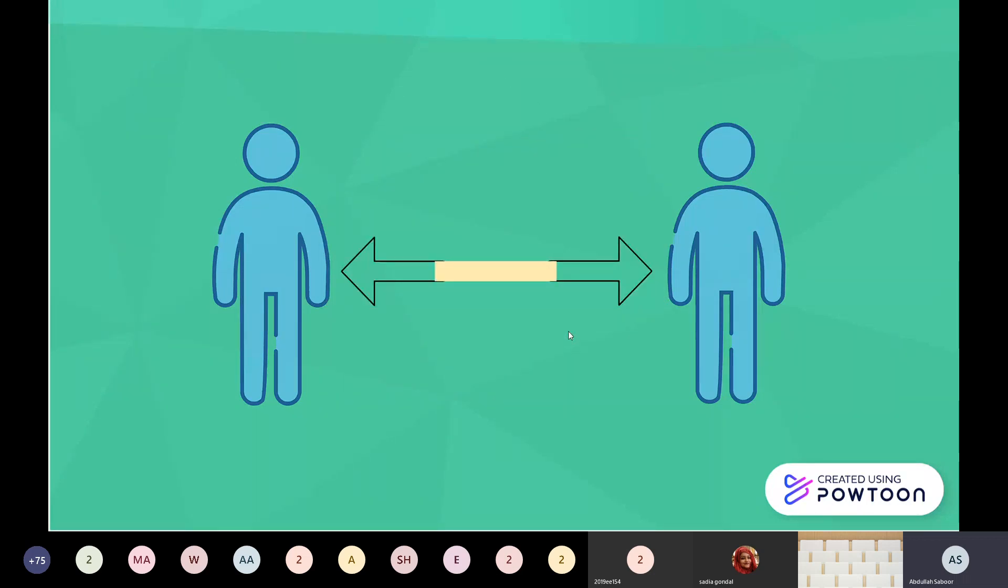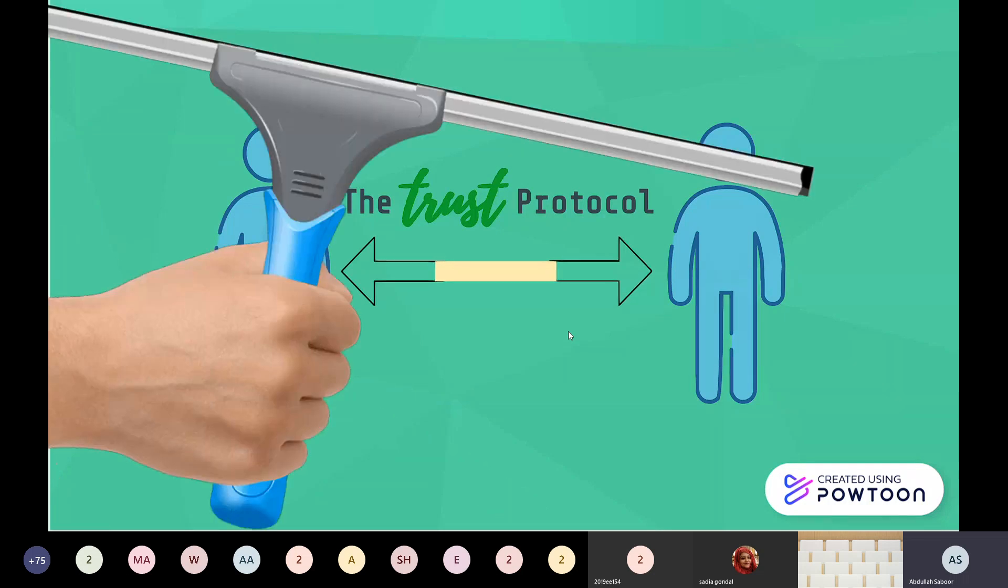With blockchain, a peer-to-peer connection is ensured based on something called the trust protocol. It means that you trust the code instead of someone you don't know.